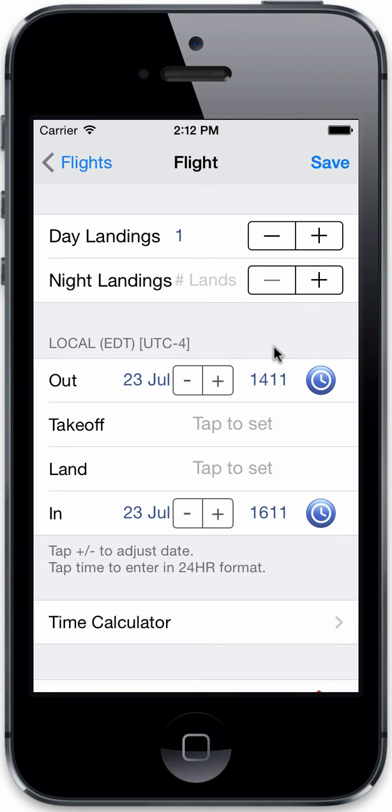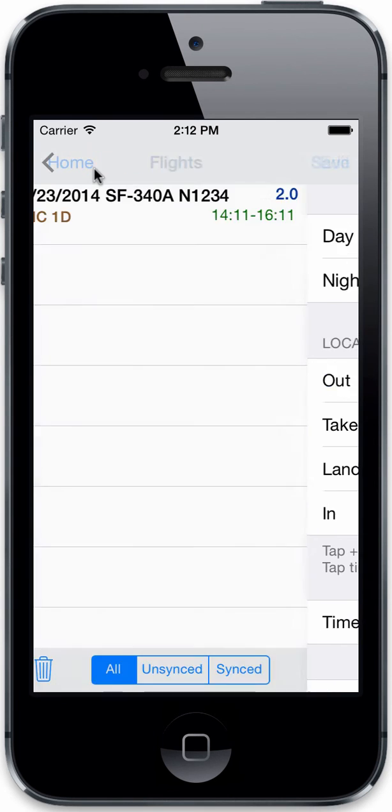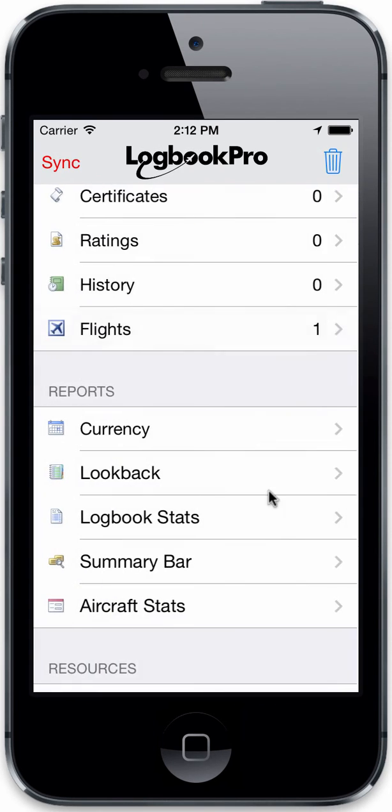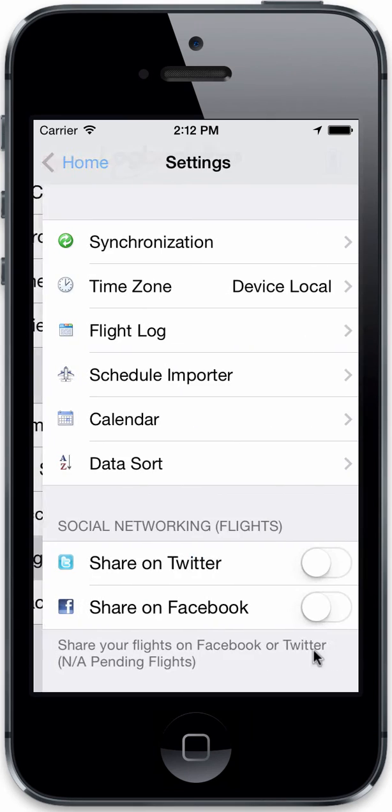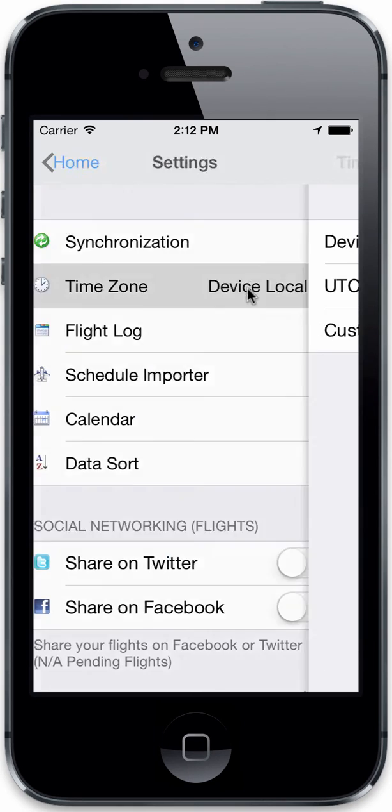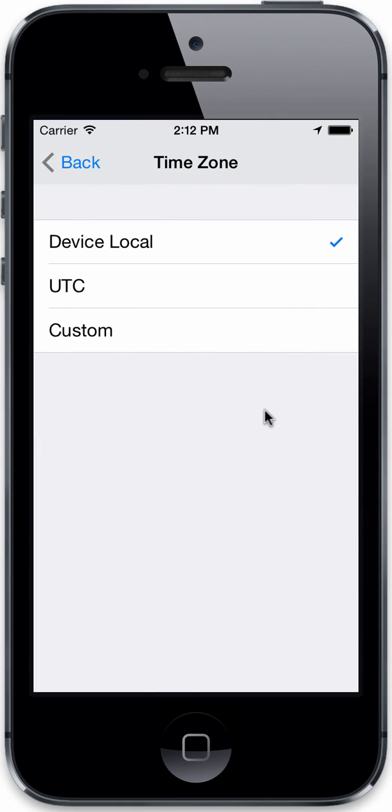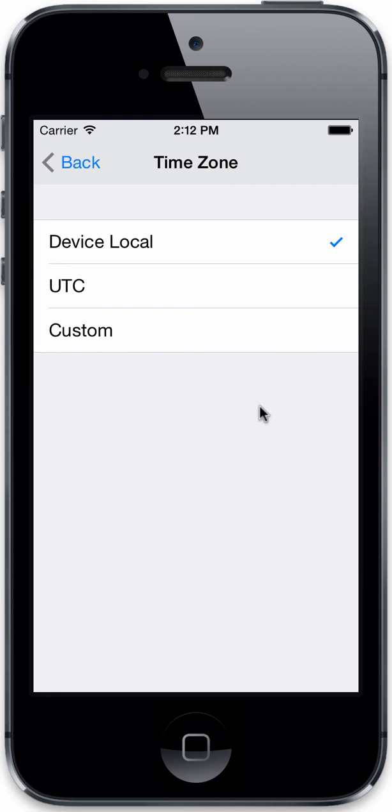Or you can use a custom. And you can switch among those anytime you like. So if you want to go local to UTC or whatnot and make the device work for you, you can work on the time zone that you want. And again, that's only your out-off-on-in fields. Your out, takeoff, landing, and in.